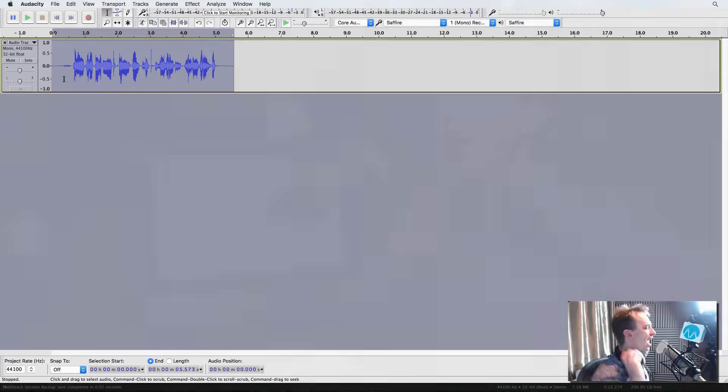So, you see how really easily inside Audacity you can use just a few effects, EQ, normalization, and compression to make your voice sound better.